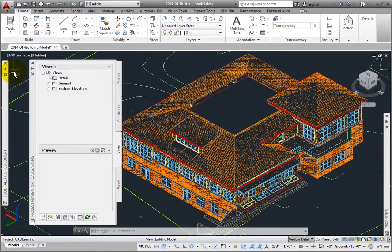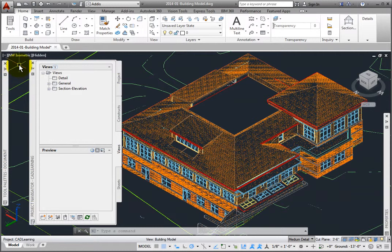In Project Navigator, I've created all of the constructs and elements and have created some view files for plans and a building model file. I will use the model to generate the section views of the building. Let's review this.